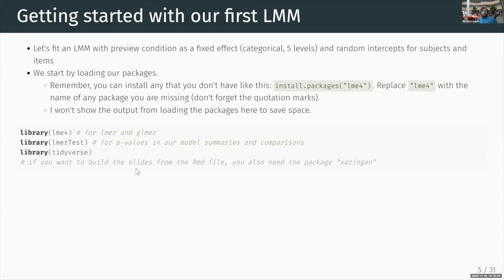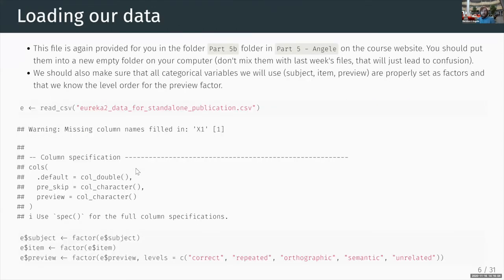Loading our data: the file is provided in the folder part five B on the course website. Put them into a new empty folder on your computer. It's a good idea not to mix them with last week's files because you might get confused. Always best to keep things apart. We should make sure that all categorical variables we will use are properly set as factors, and that we know the level order for the preview factor, because that's the one we really care about.